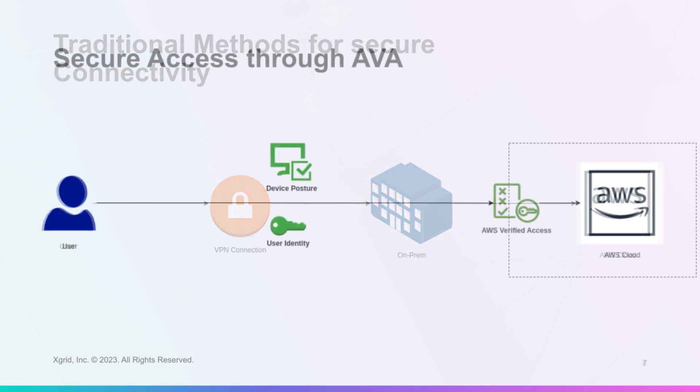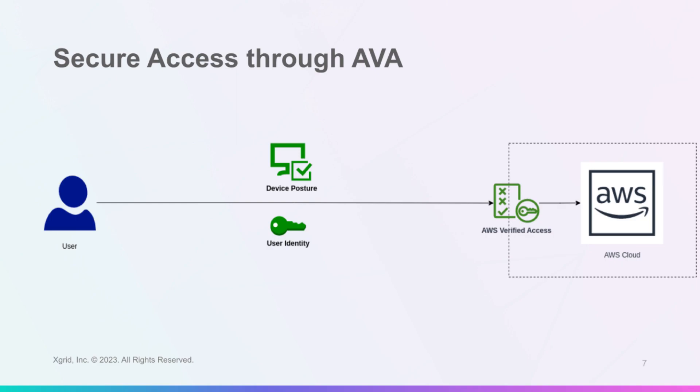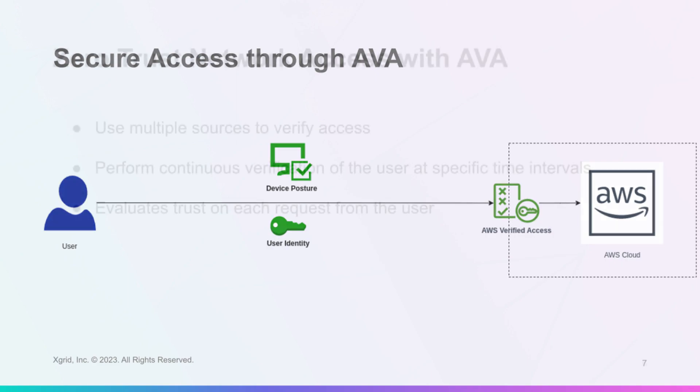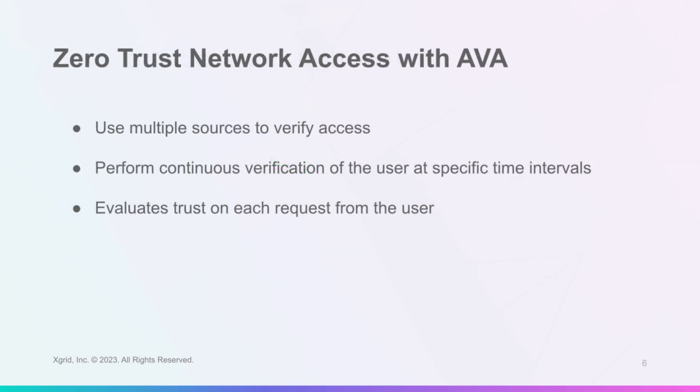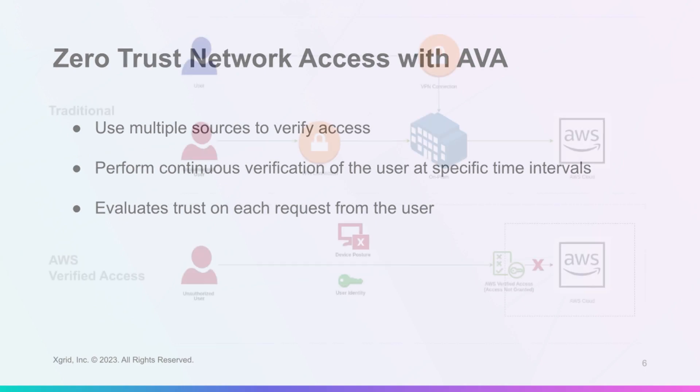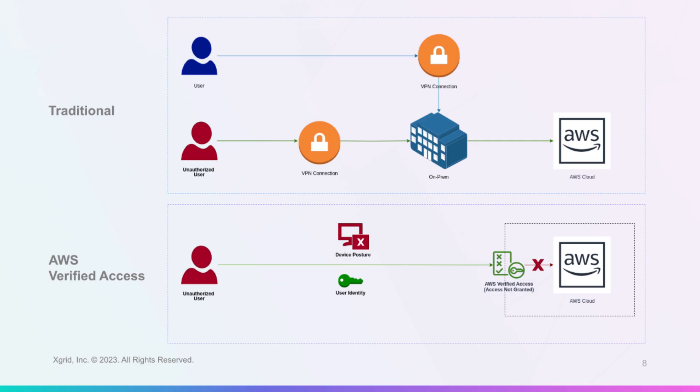Zero-trust network access is a security model that assumes that no user or device is trustworthy by default and requires continuous verification of their trustworthiness before granting access to applications. Verified Access uses multiple sources to verify access such as user identity, device posture, location, and time.